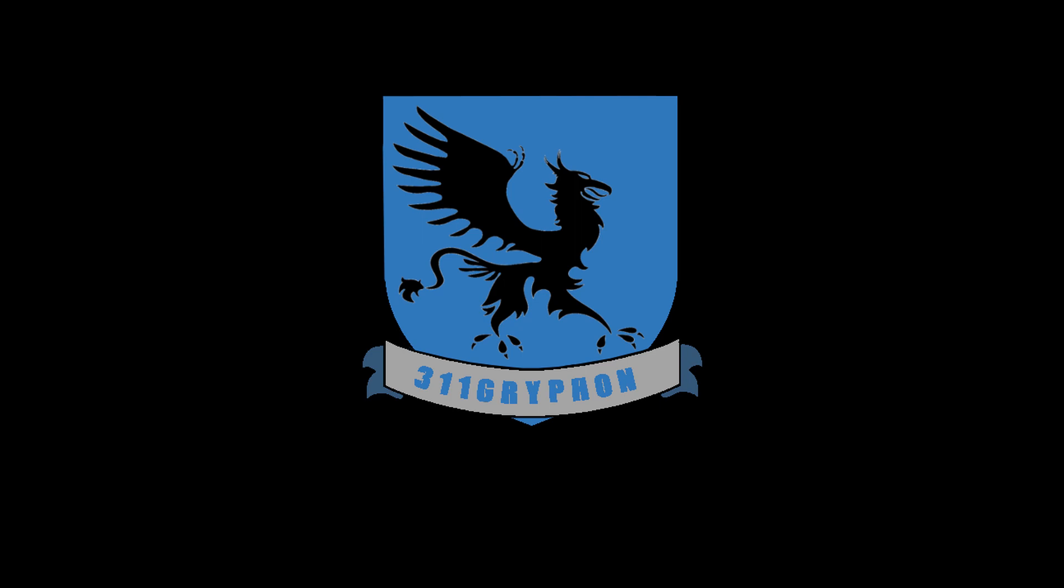Welcome back to the 311Gryphon YouTube channel. I thought I'd kick today's video off with a little bit of Irish sounding music since it's St. Patrick's Day.